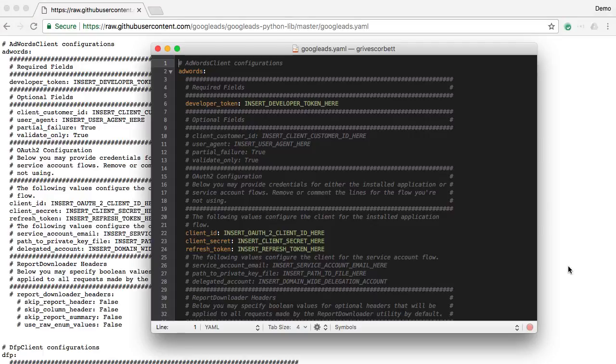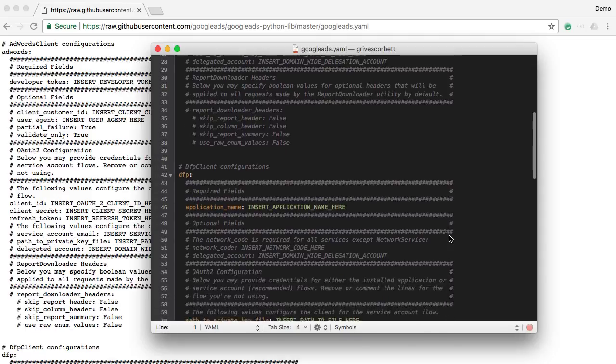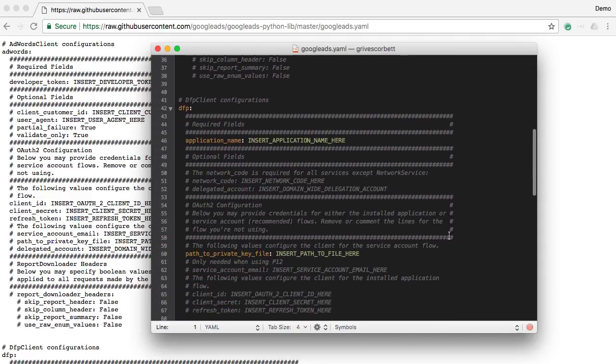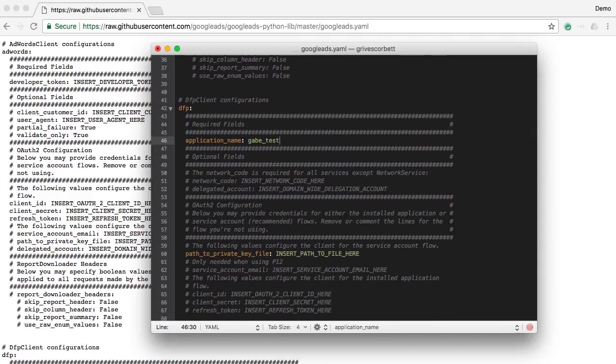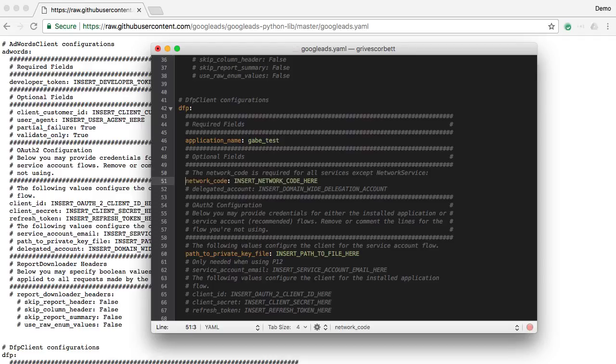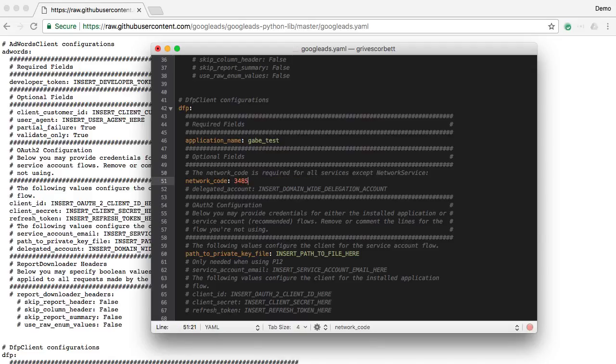Open up the file in a text editor and scroll down to the dfp section. First enter an application name. This is a string that will be sent to Google with every request and should identify your application. Next enter your network code. Finally, fill in the path to the file that you downloaded in the previous video, and save the file.